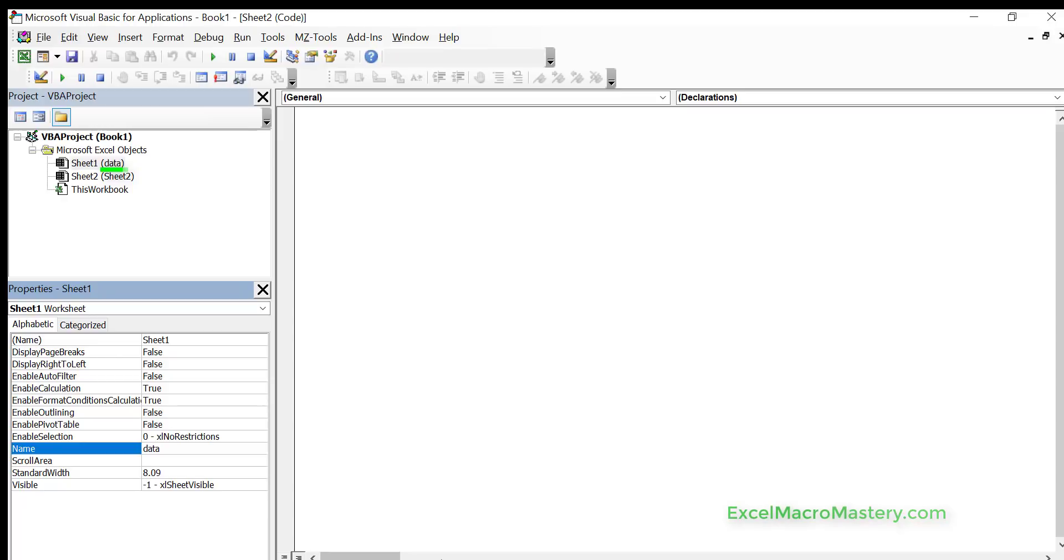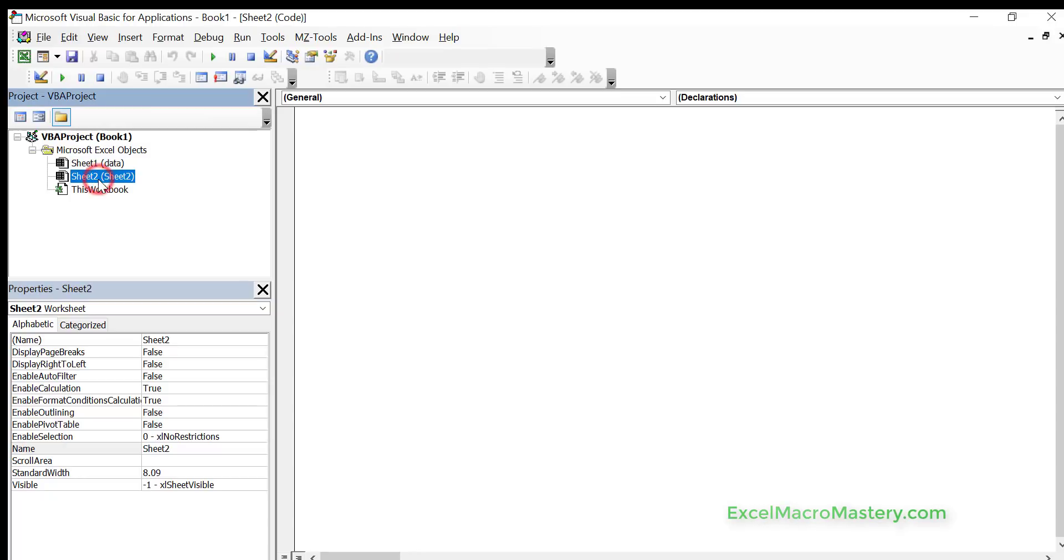Now the name on the left is what we call the code name, and if you want to know more about this just check out my video on the code name of the worksheet. So essentially whatever's selected in the project window we'll see the properties below.